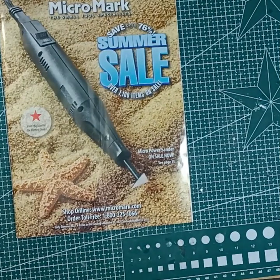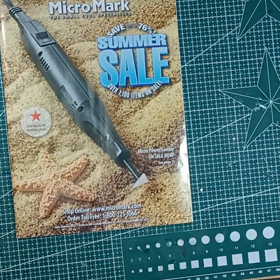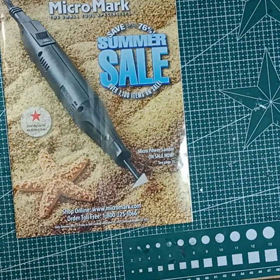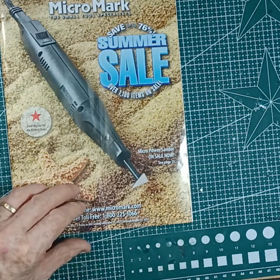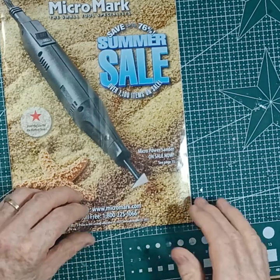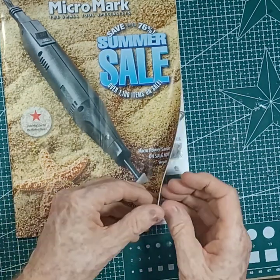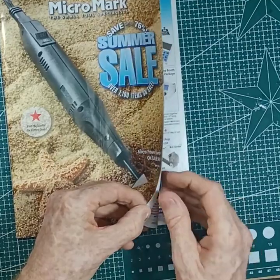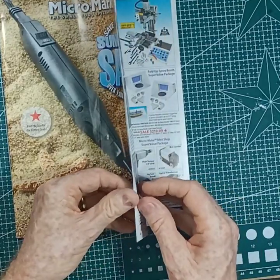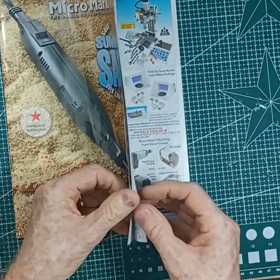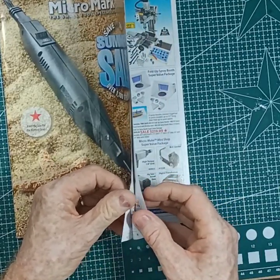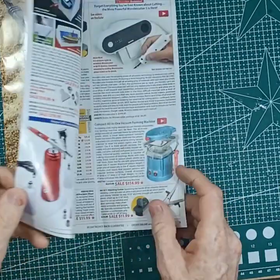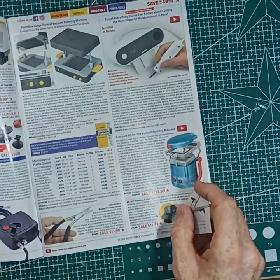And for nighttime reading, Micromark catalogue. So I'll be sitting down tonight just going through this and looking at some of the goodies. I could break the bank with this thing. Only problem is it's all from the US, so the postage is rather expensive.